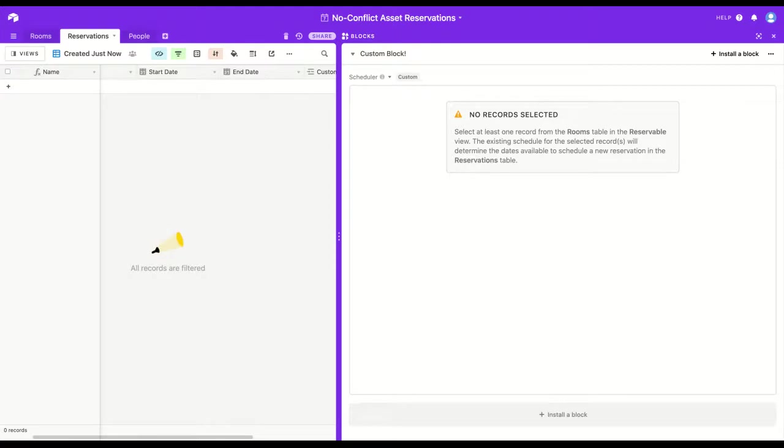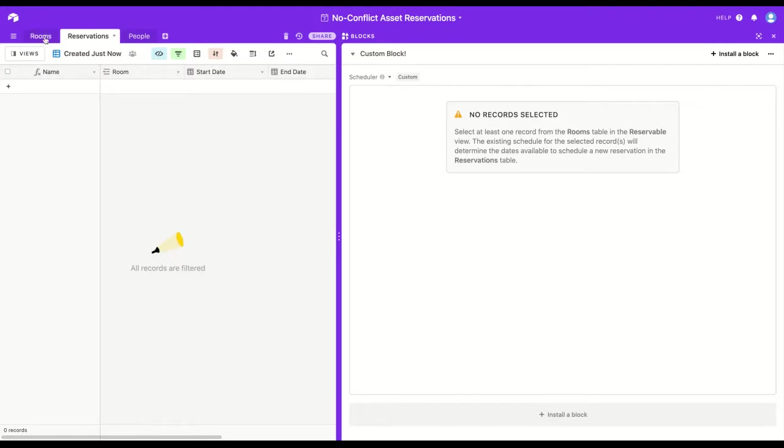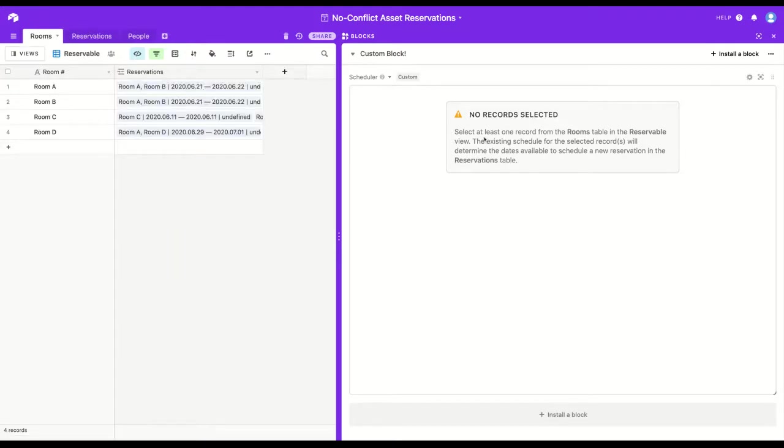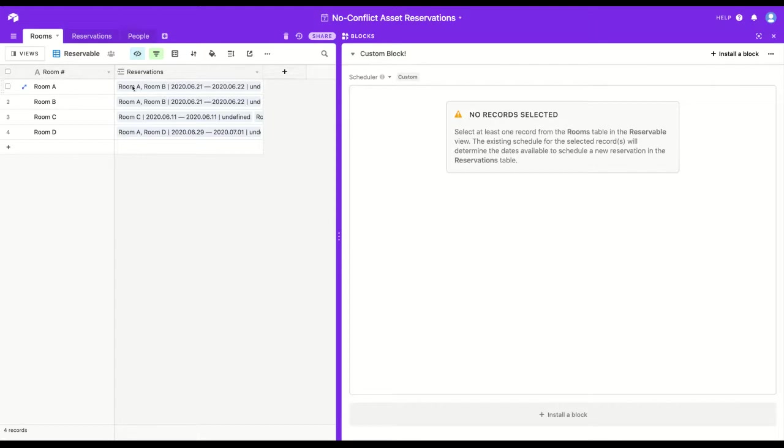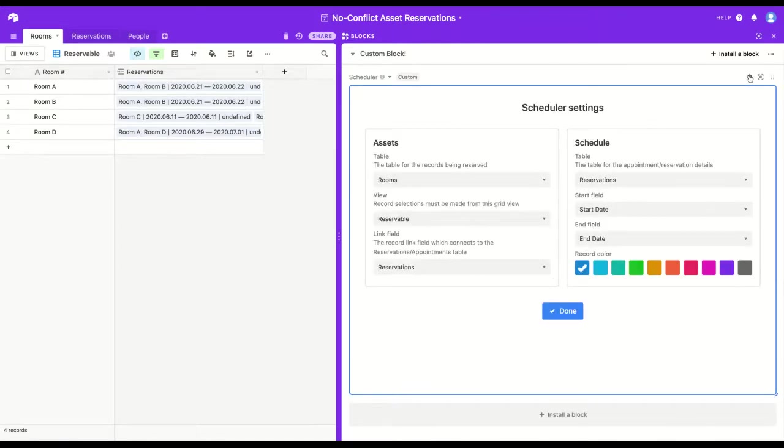I also have a table full of reservations where a particular room is reserved from a start date to an end date. Within the block window, it will let you know exactly what view in what table you have to be on to make your selections. In this case, I need to be in the reservable view in the rooms table, and that's all set up in my settings.